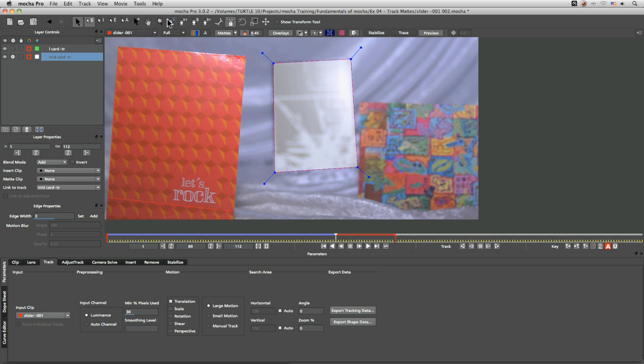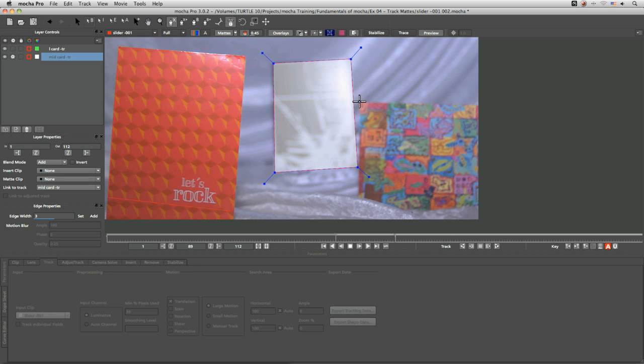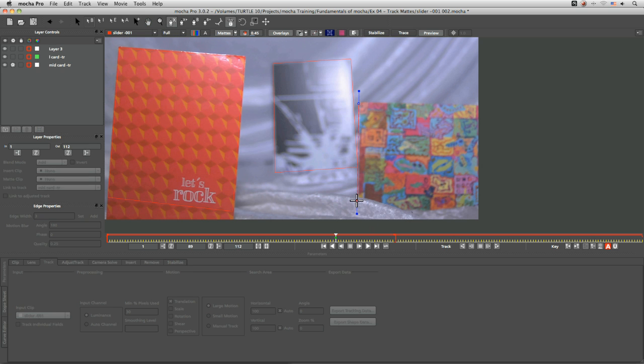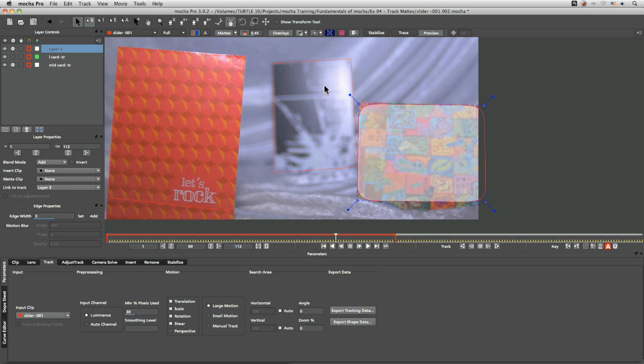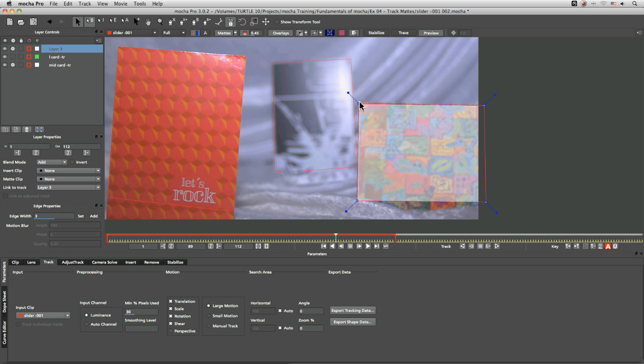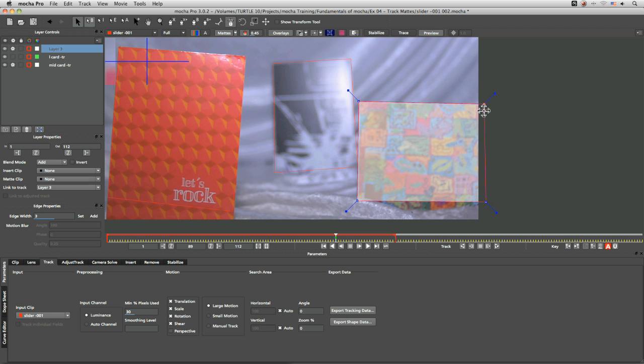Now what we could do is we could come in and track both the right card,